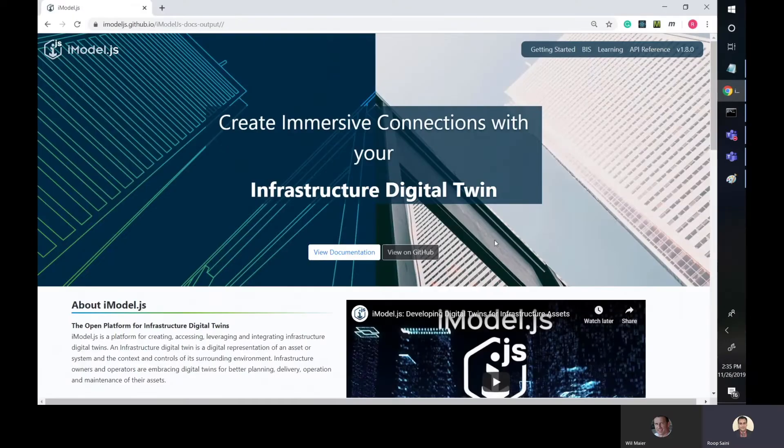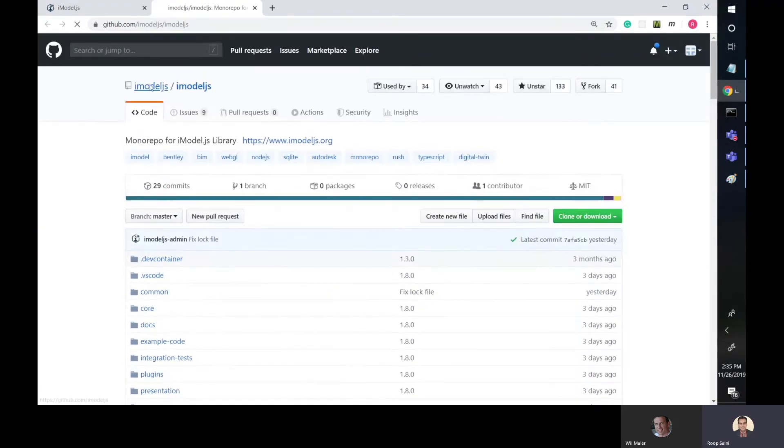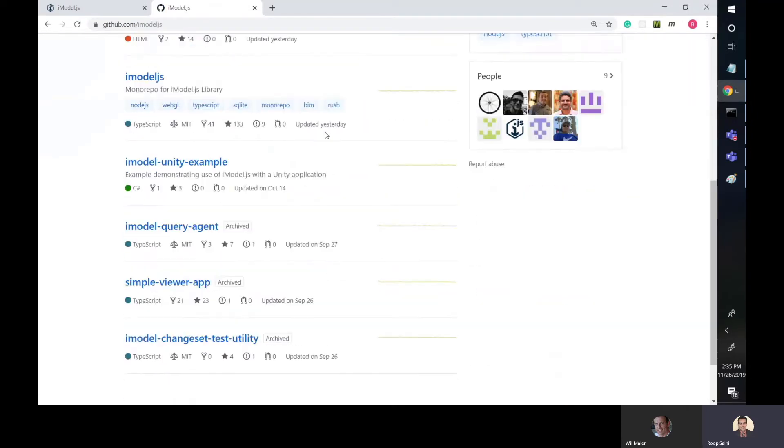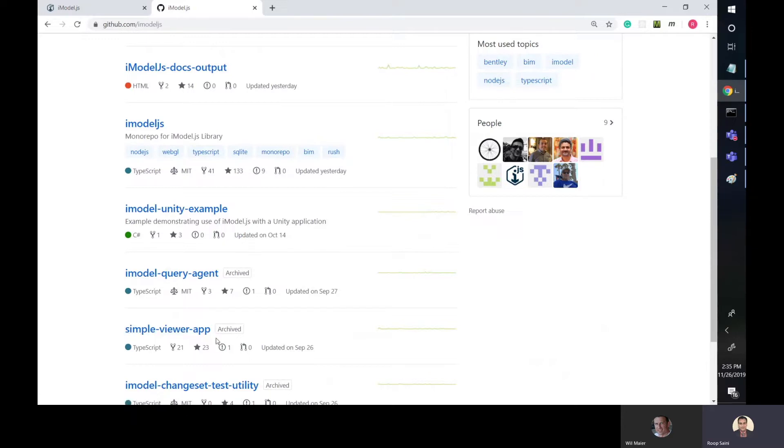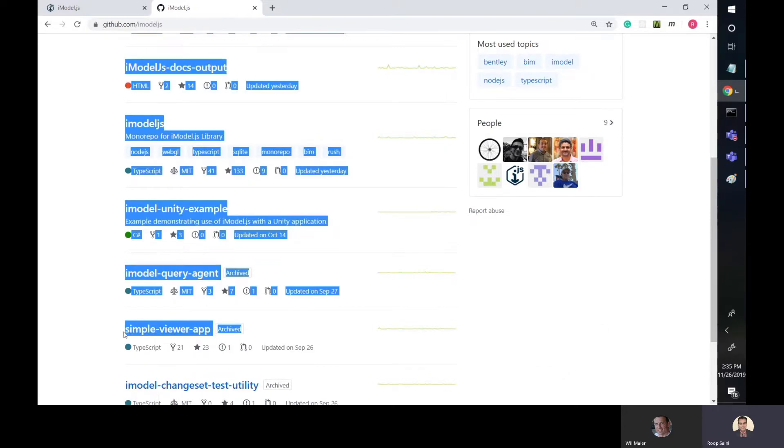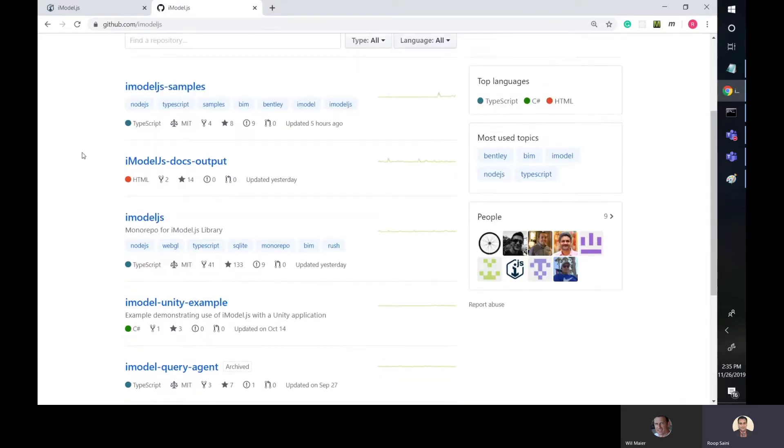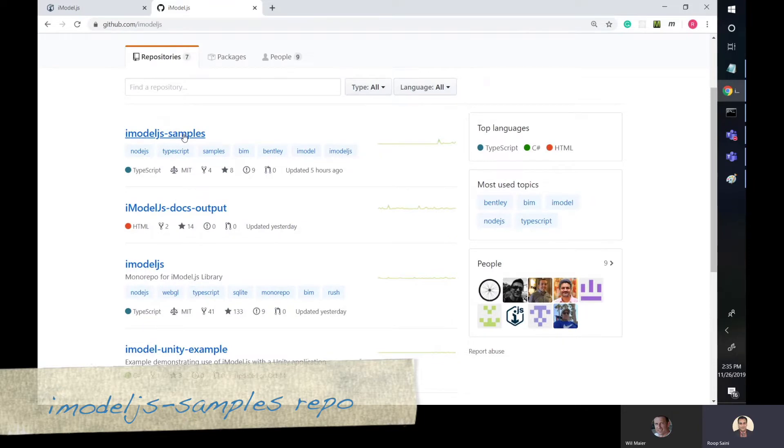All right, first thing we need to do is go to our iModel.js repo. So we'll just click on the GitHub link. We want to go to the main page and look at all our repositories. So for those of you who worked with simple viewer app before, you might have been used to the independent repo that it had. It's been archived recently and now everything, all the samples including the query agent and the test utility, have been moved into a unified place called the iModel.js samples repo.